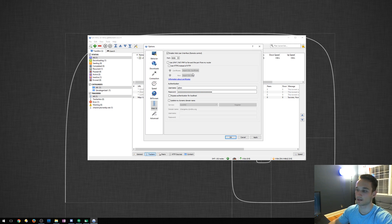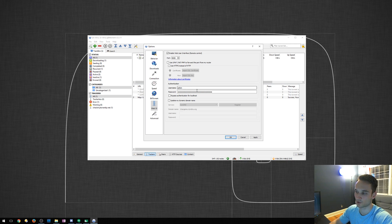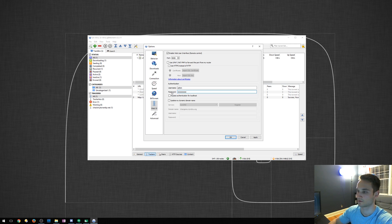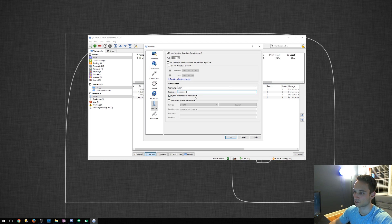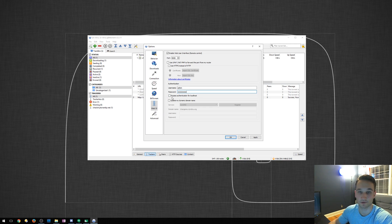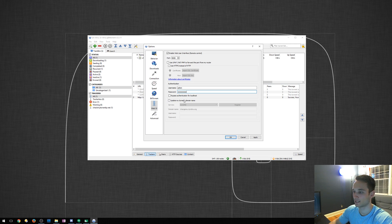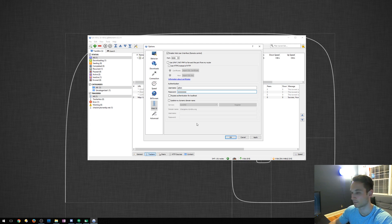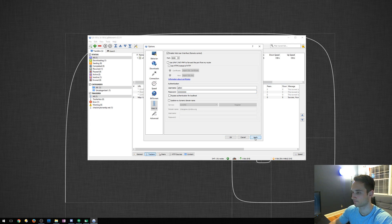So just going down the line, authentication, we're going to use admin as the username for now. I'm going to make the password just password. With this setting, you can bypass authentication for localhost. I'm just going to leave it because I don't want anyone else on our network to access this. And then right here, it says update my dynamic domain name. So you can always just put a domain name here. I'm not going to do that, but we'll go ahead and click apply. Click OK.